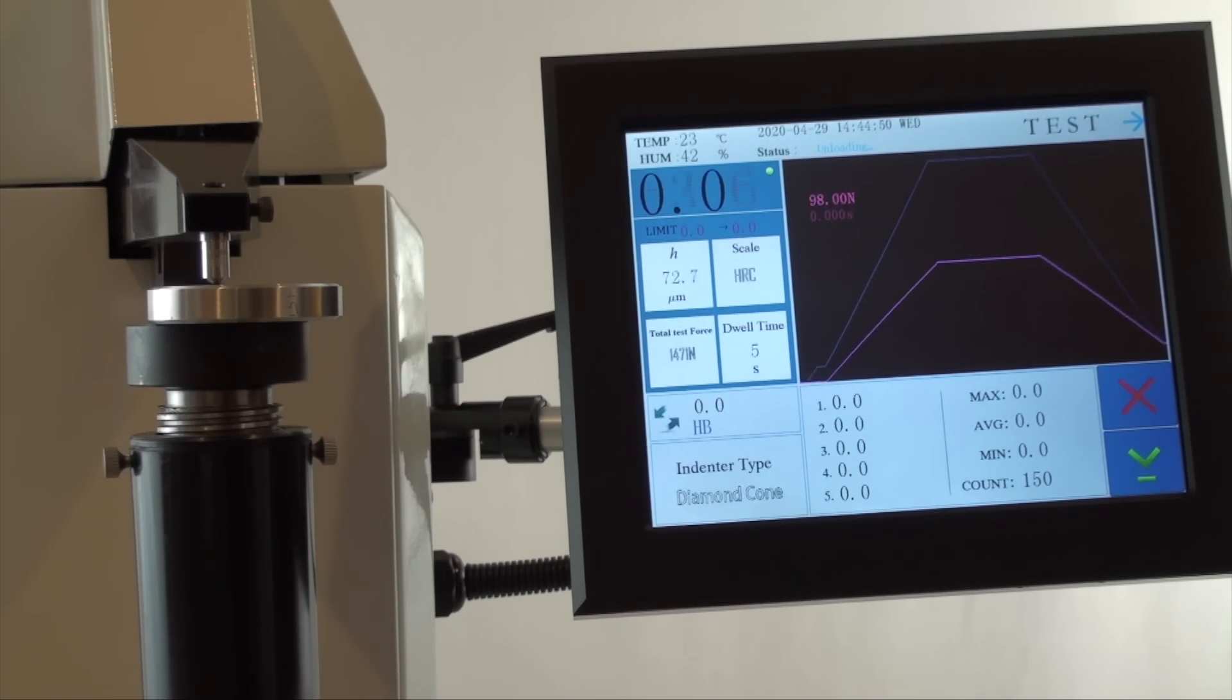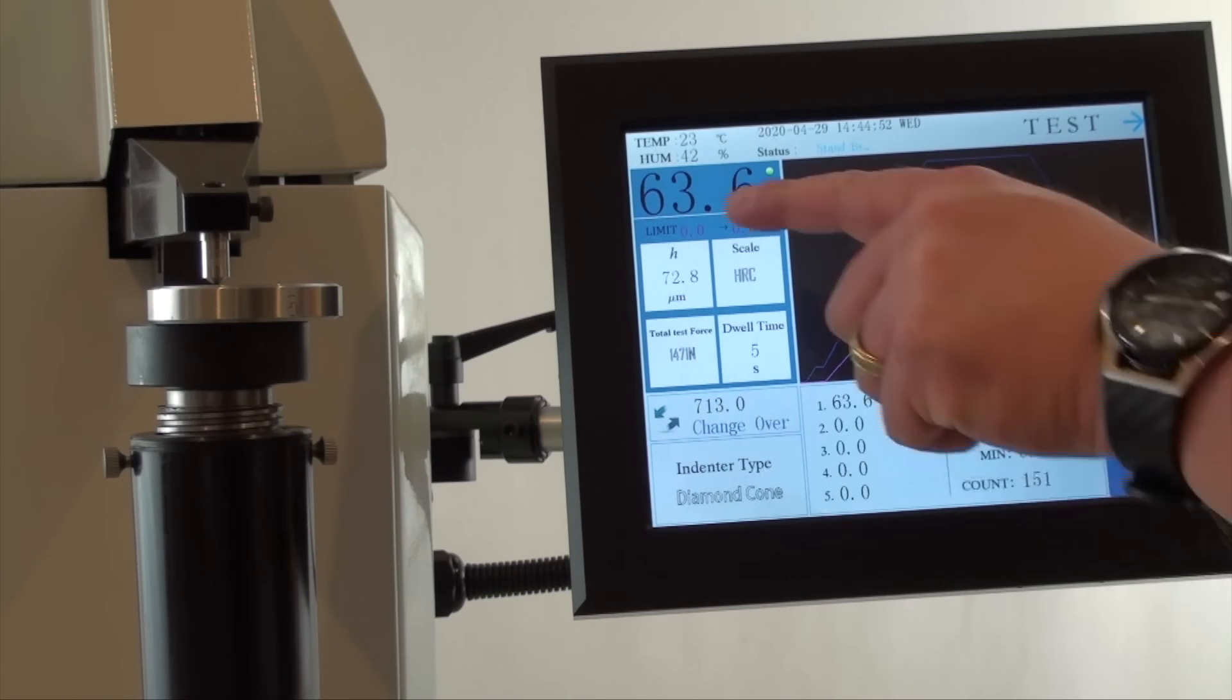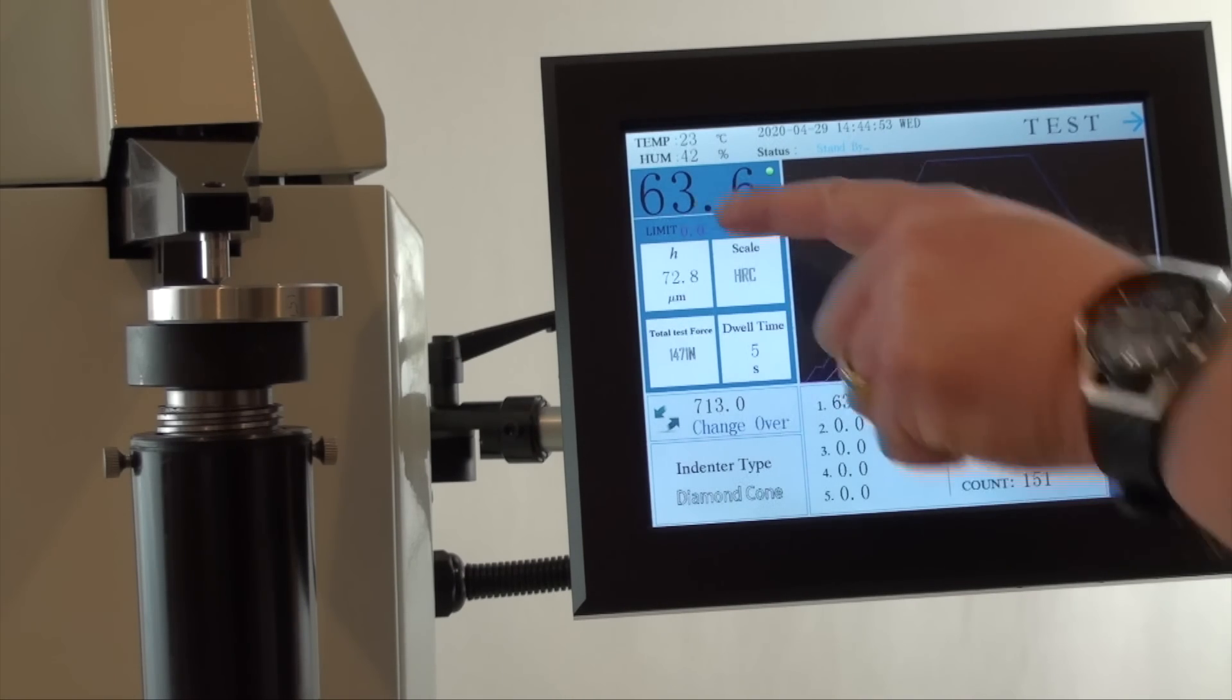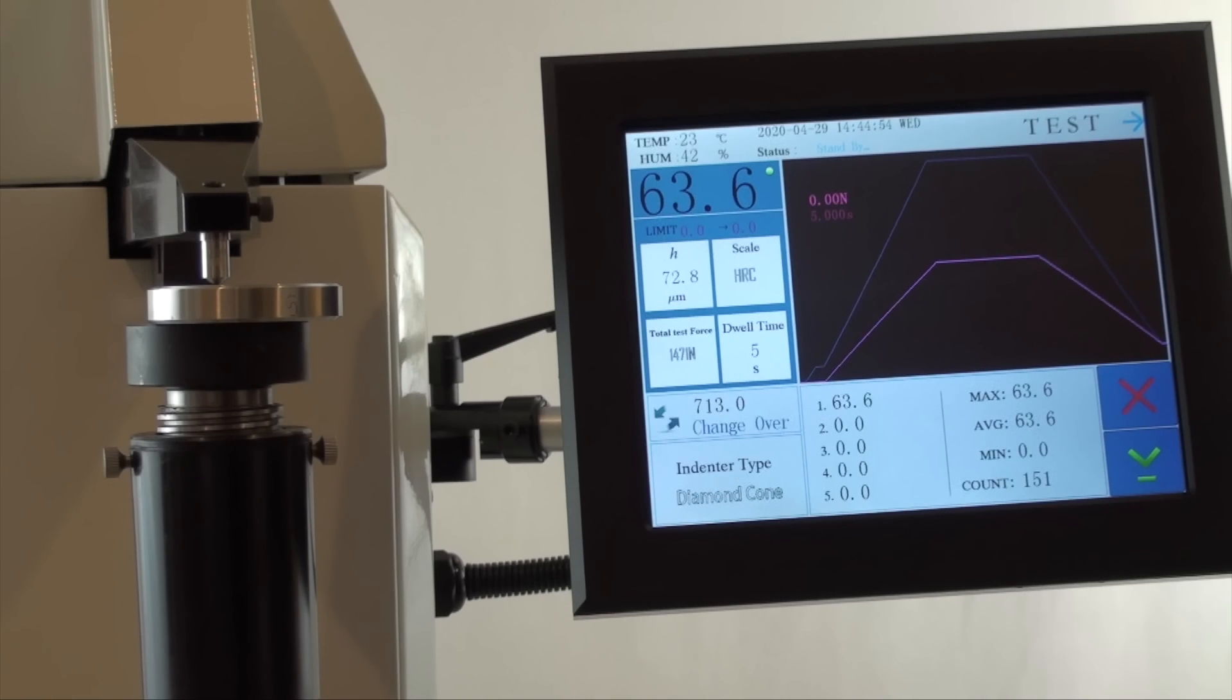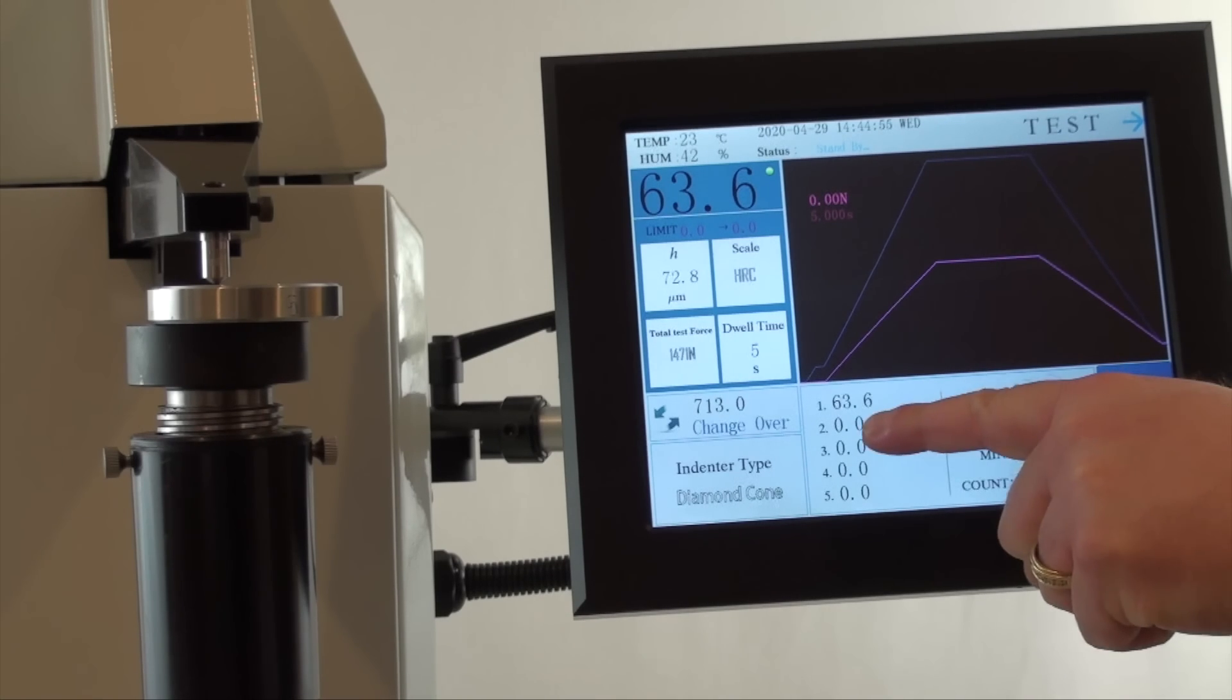The hardness reading will be shown on the left and also on the statistics screen on the bottom.